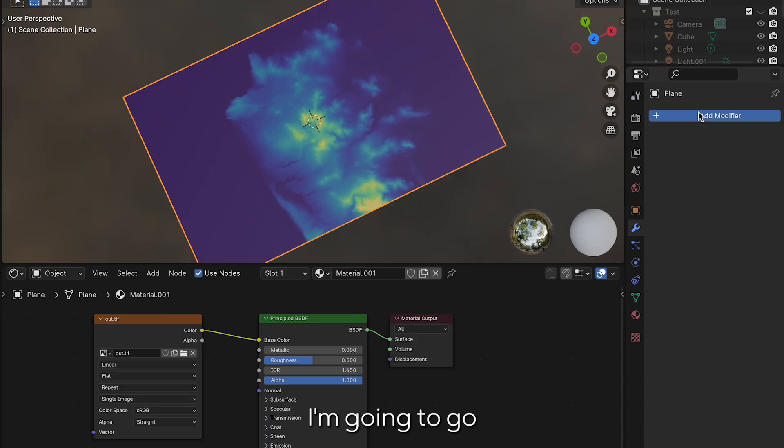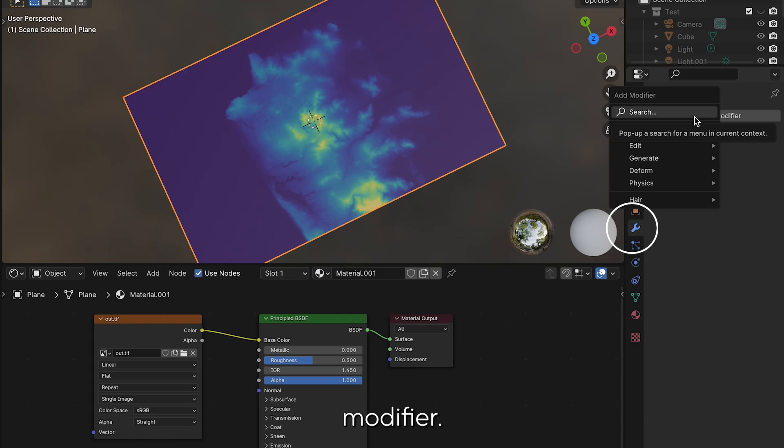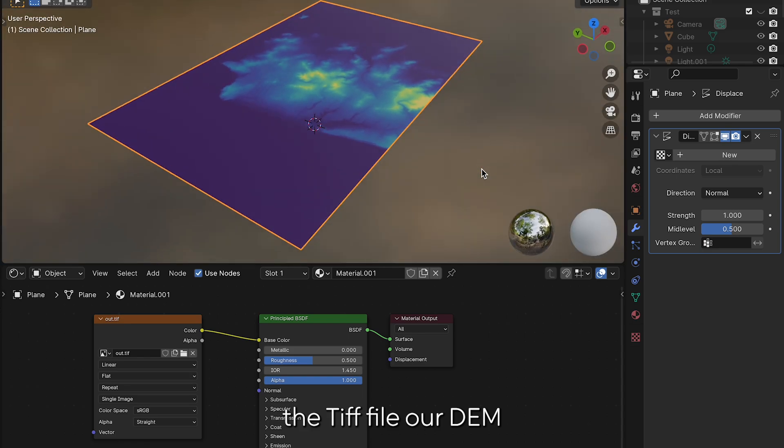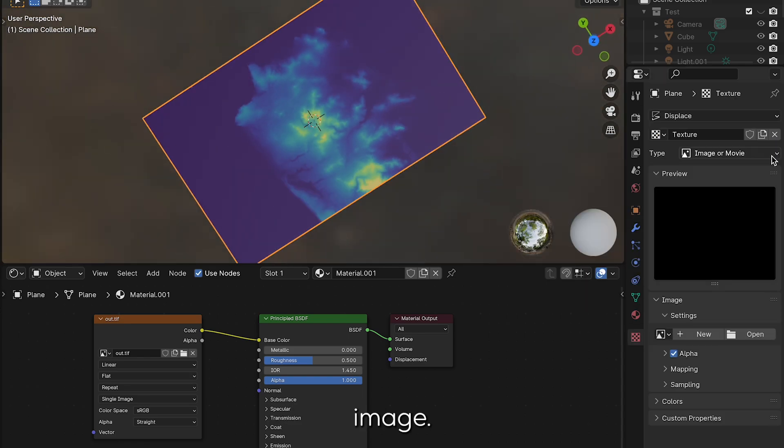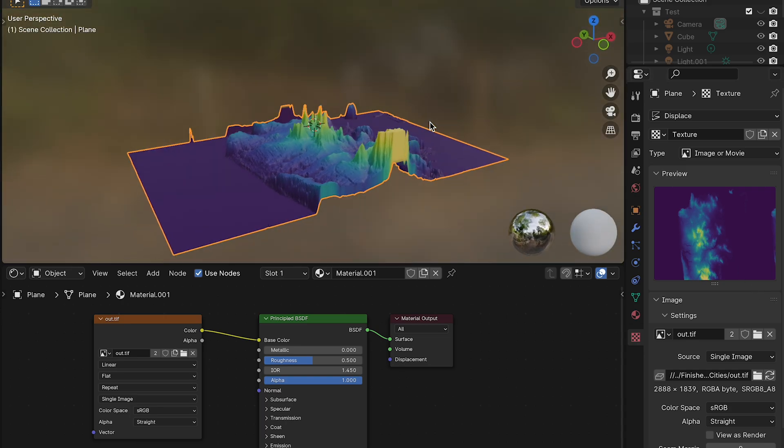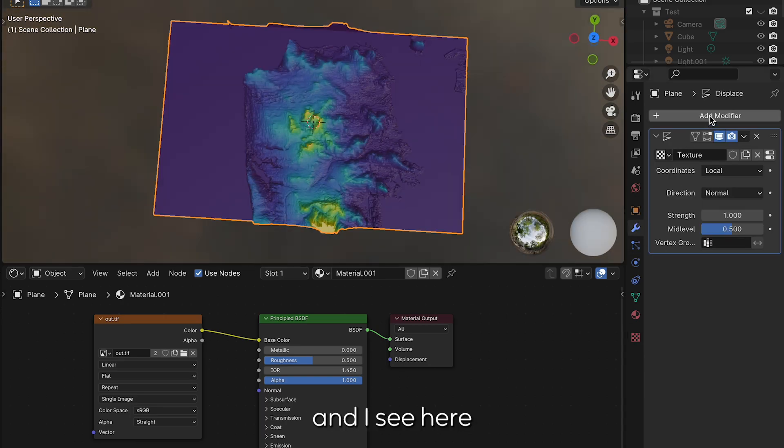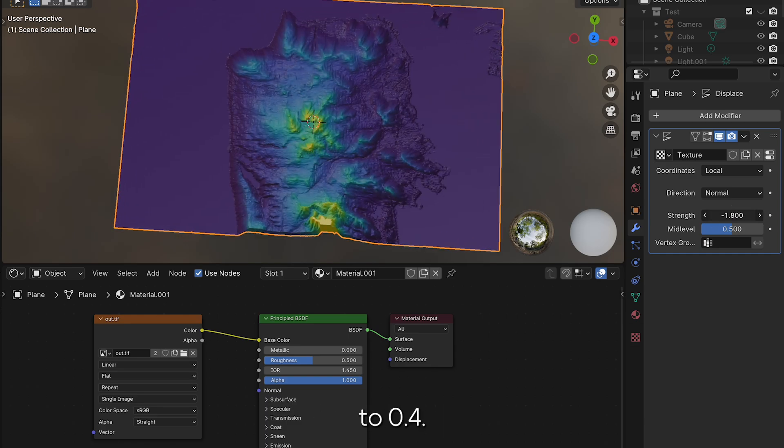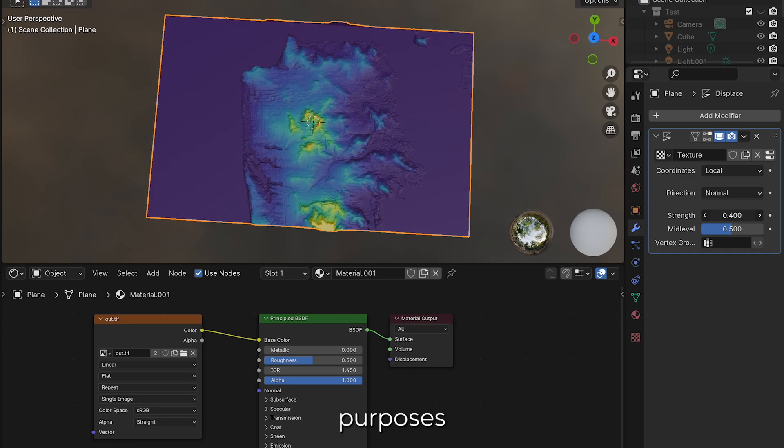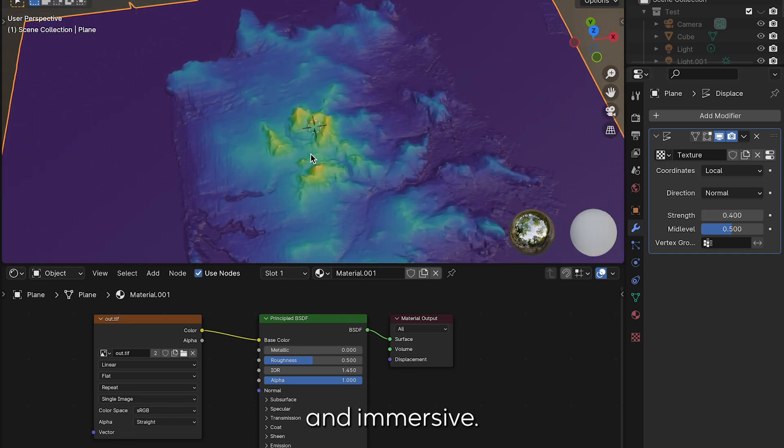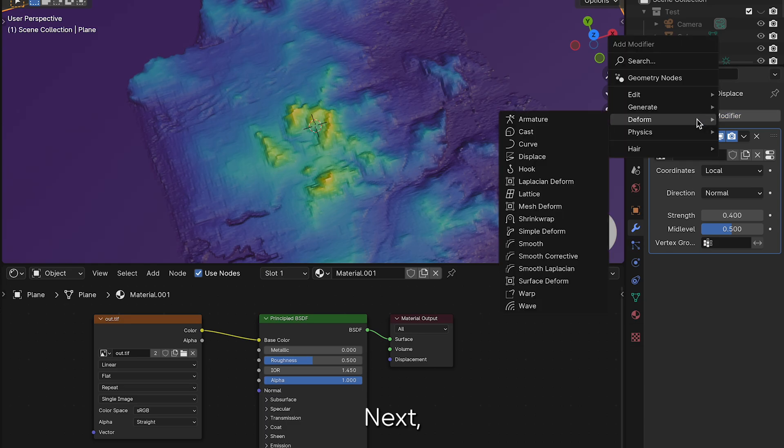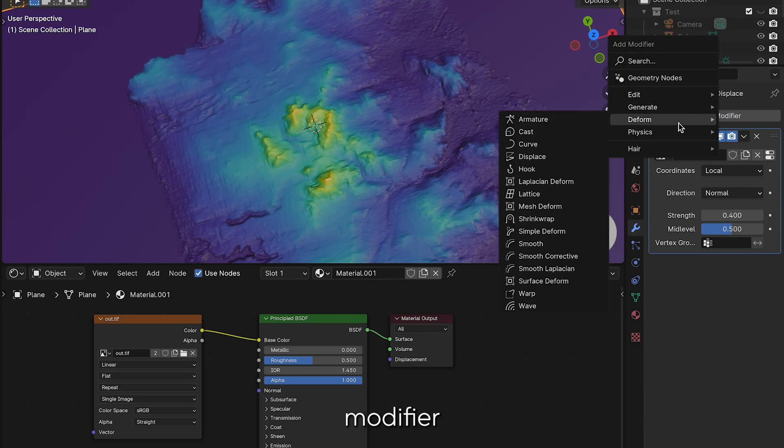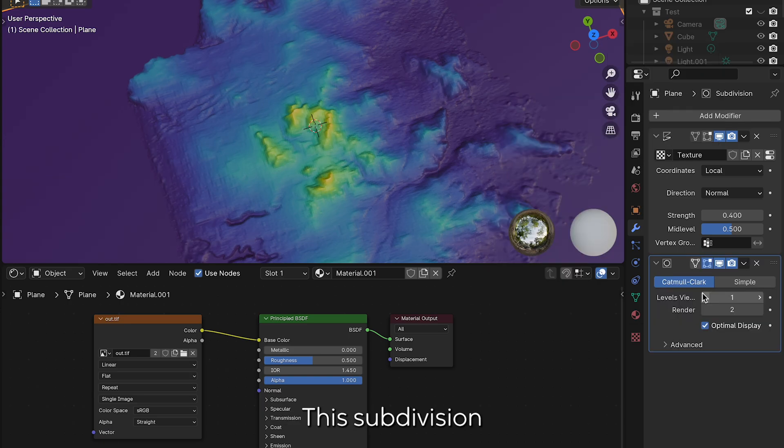After that I'm going to go into modifiers located on the right side of the screen and I'm going to add a displacement modifier. Then I'll toggle to use the TIFF file, our DEM, as the displacement image. You can adjust the strength and I see here that it's a little too high at first so I'm going to set it to 0.4. This displacement might look exaggerated but I'm keeping it this way for storytelling purposes as we want to look animated and immersive.